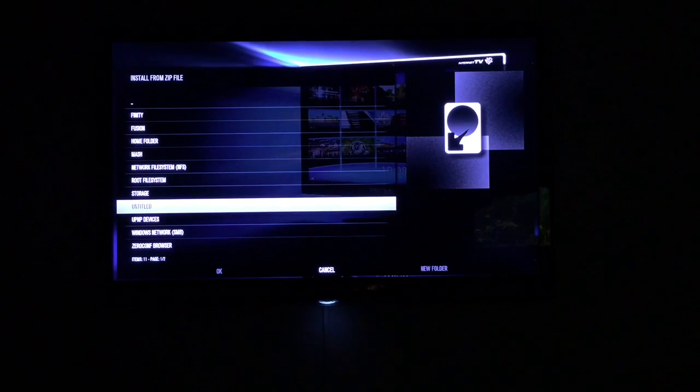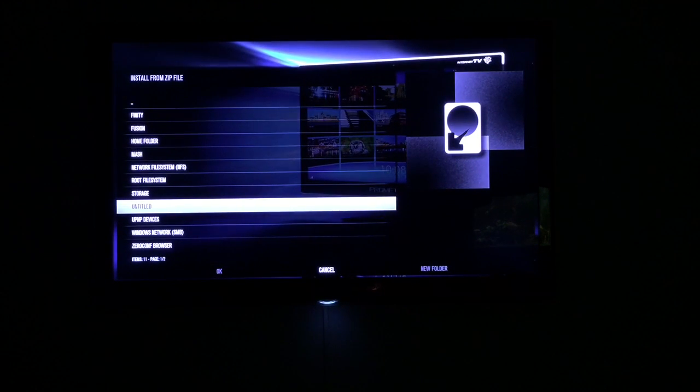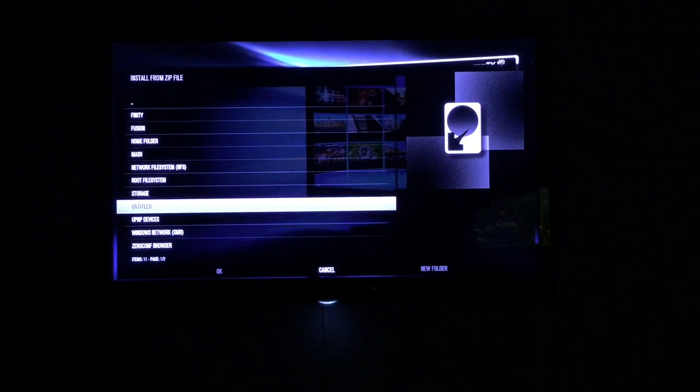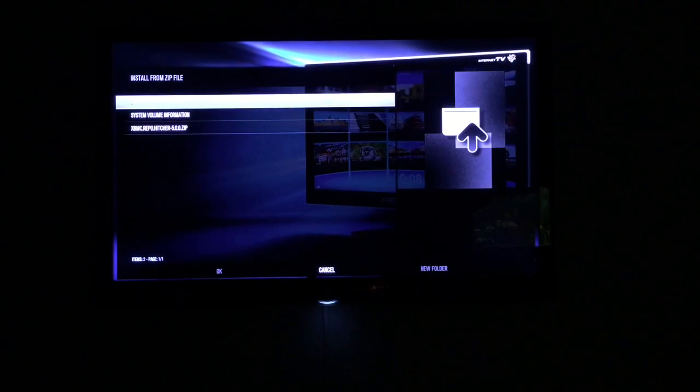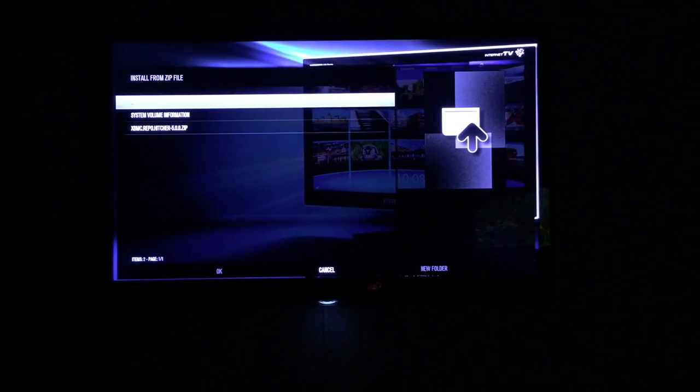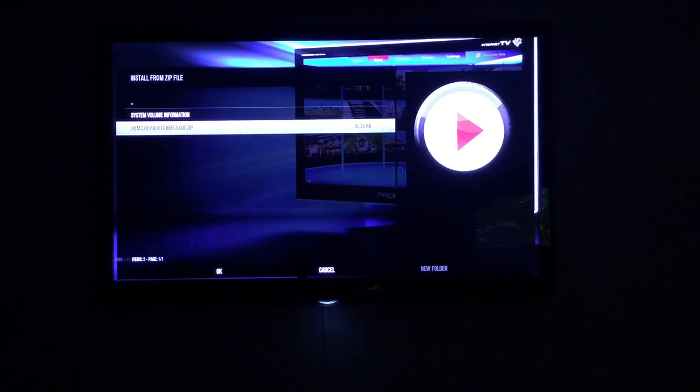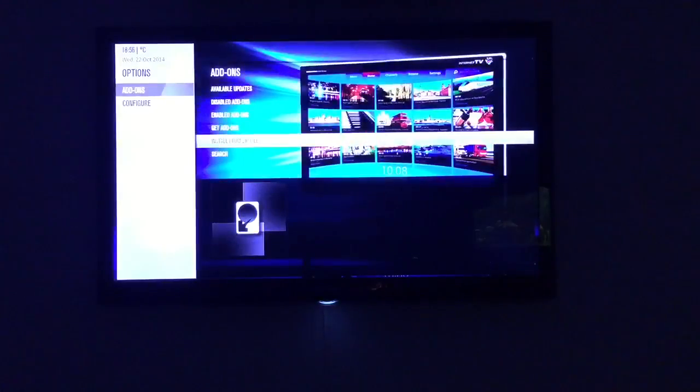But today we're going to concentrate on the USB side of things. So open up your USB. As you can see I've got the Hitcher repo here so we'll select enter, and as you can see the top left hand corner it says Hitcher repository add-on enabled which is fantastic.